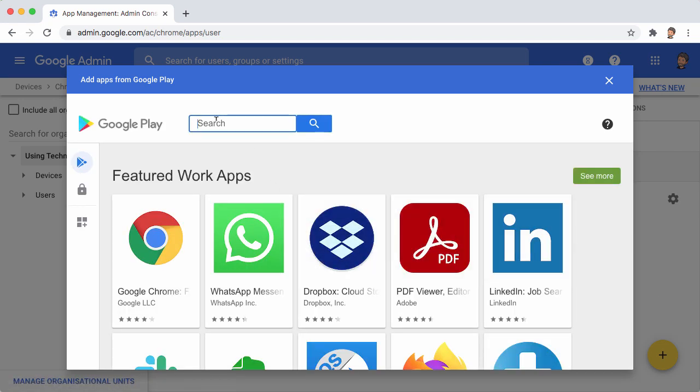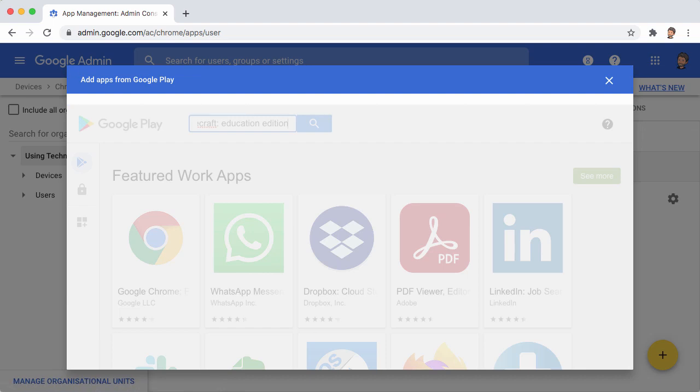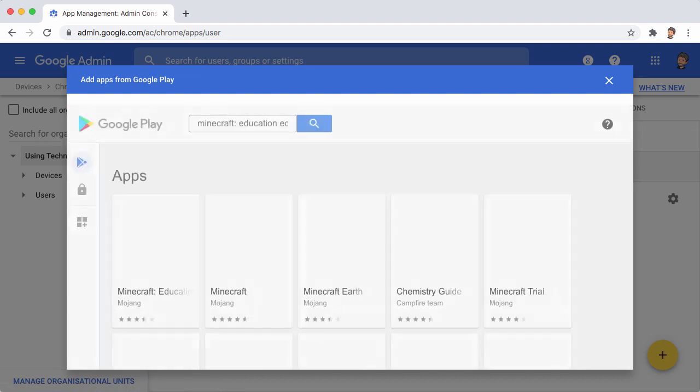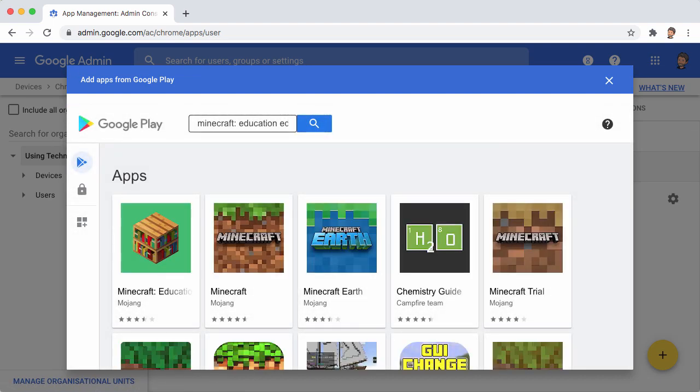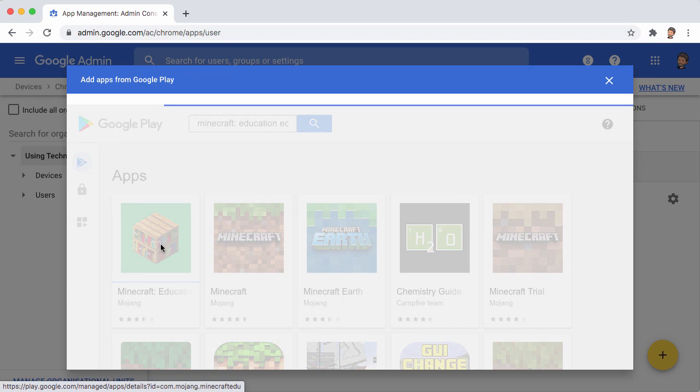When that comes up, type in Minecraft, colon, Education Edition. And choose Search. The very first option that comes up is Minecraft Education Edition. So just click on that.